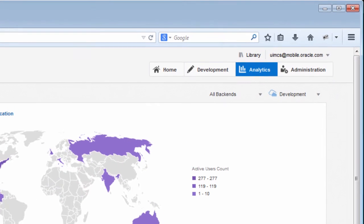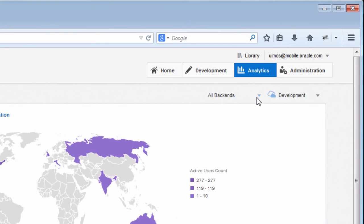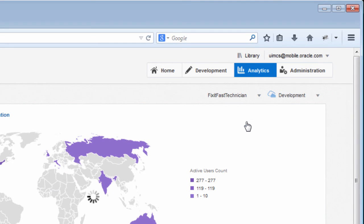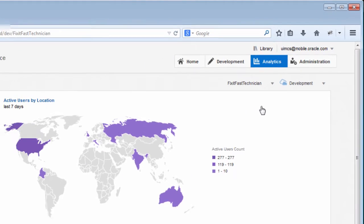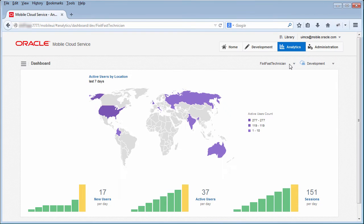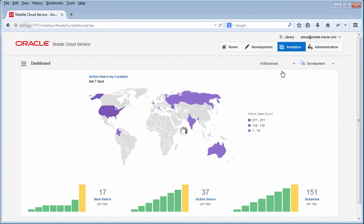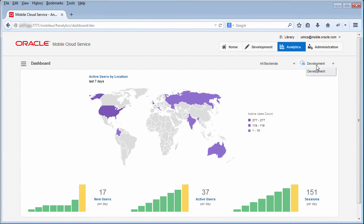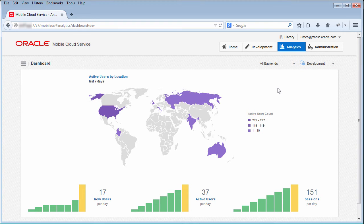You can choose to view the data for all backends, or you can select a specific backend. You'll be able to see Analytics for any environments that you've been granted access to. For example, if you only have access to the development environment, you won't see data for other environments such as production. If you're an administrator, of course, you can see everything.